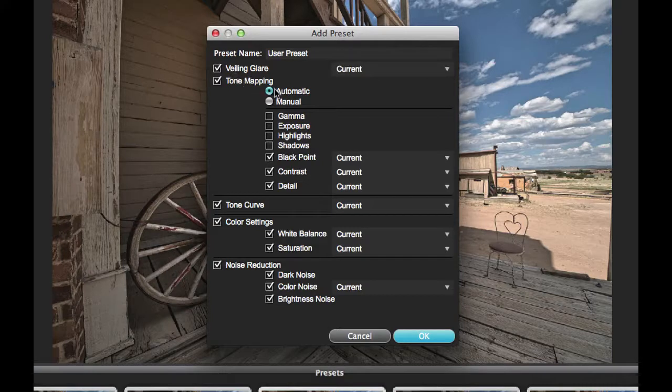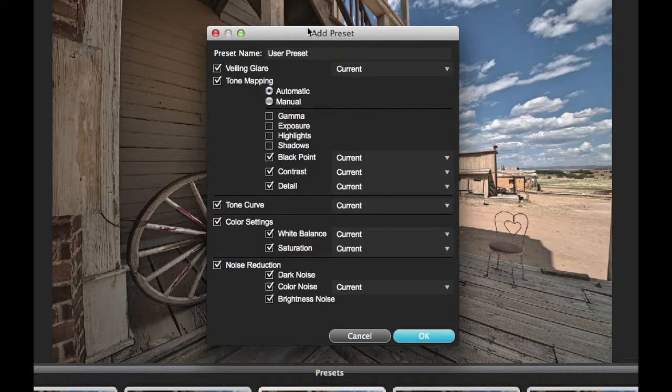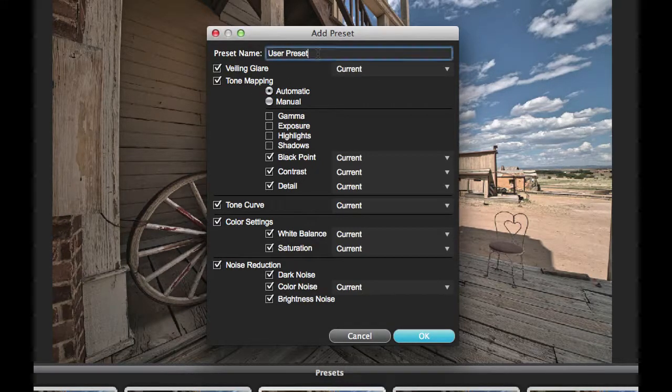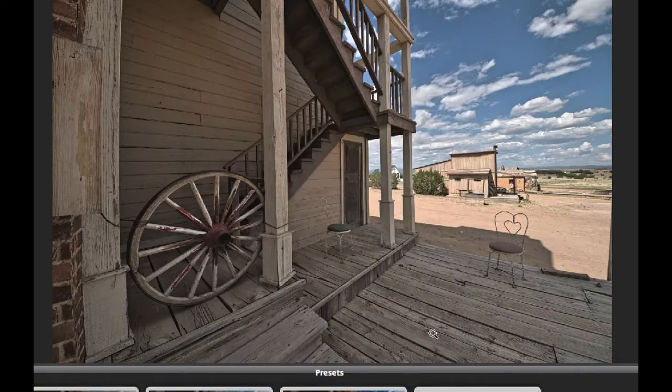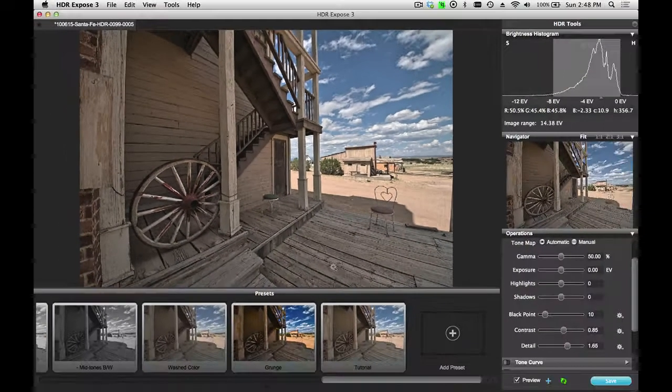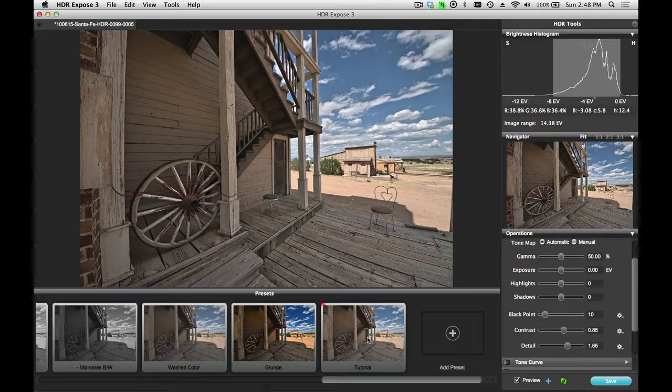Here I can choose which components I want to have saved in the preset. I'll just leave them all on for now. Let's just call this Tutorial and say Save.